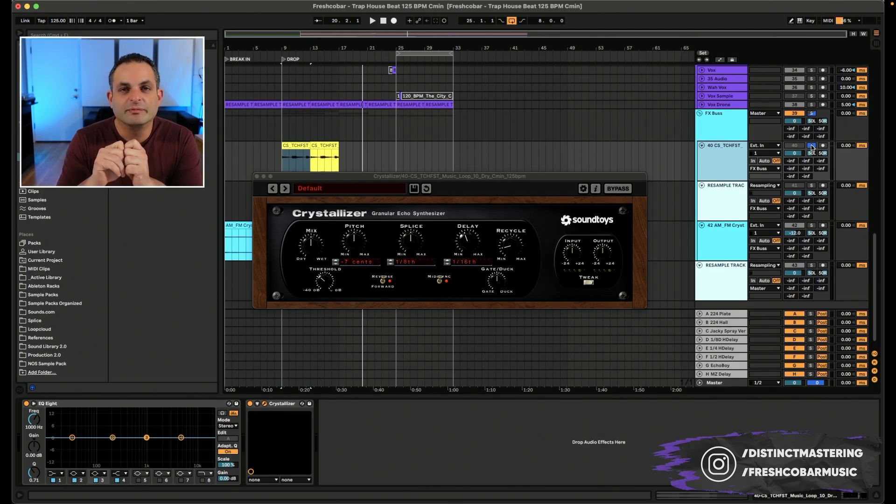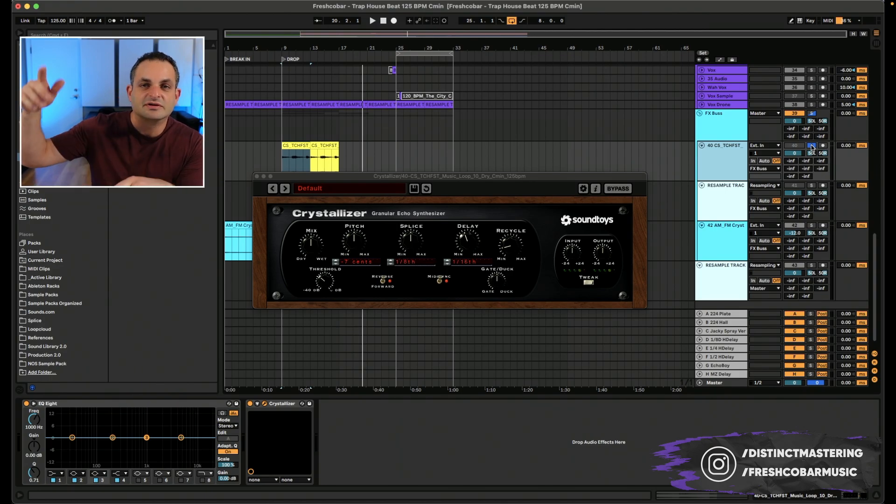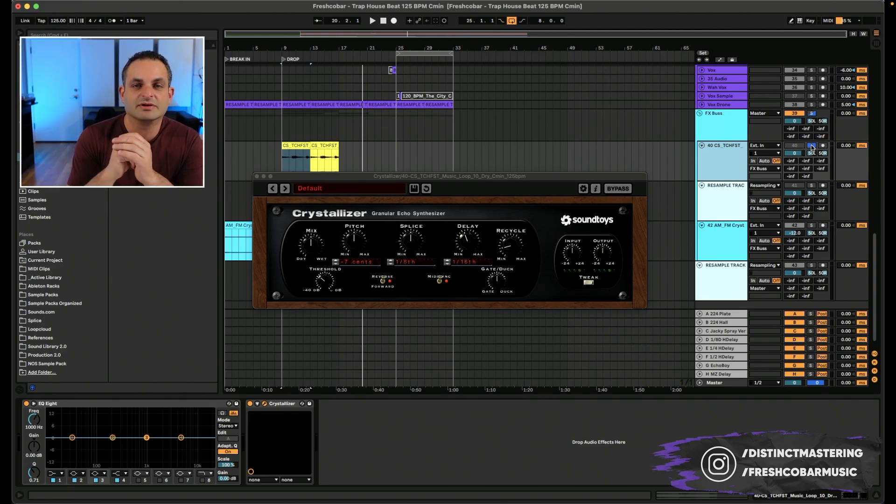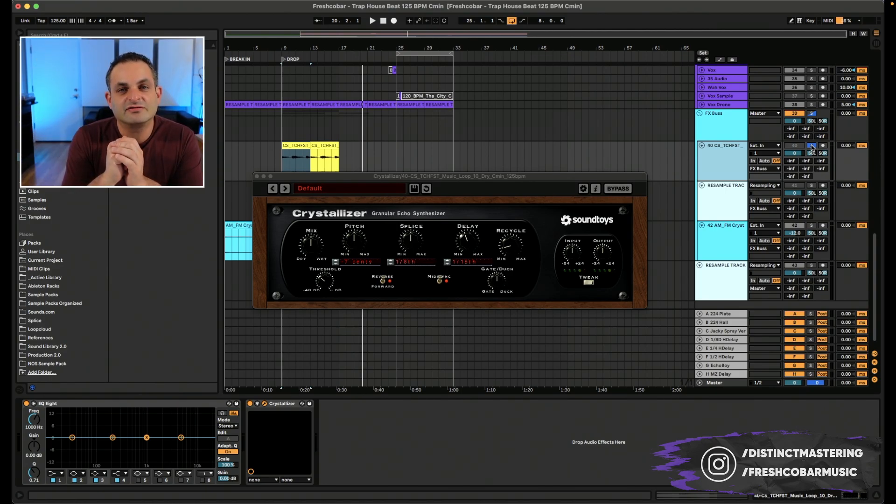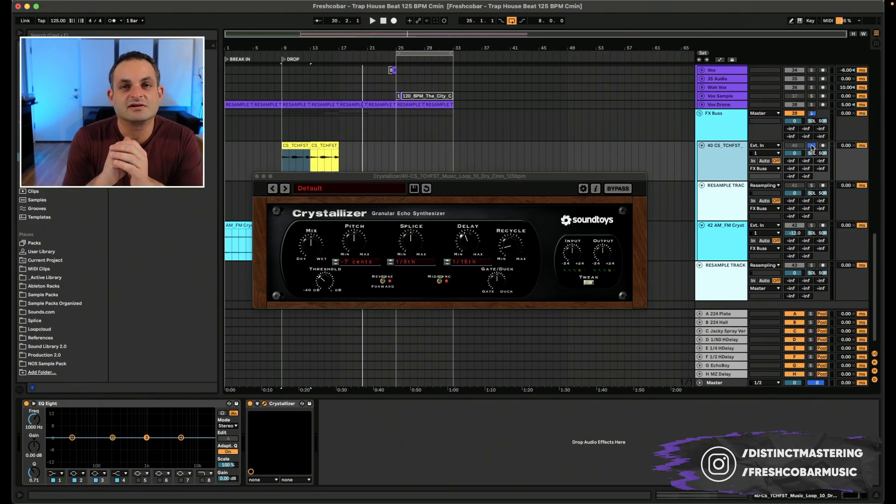If you have any questions on the Soundtoys Crystallizer, please drop me a comment below. My name is Freddy from Distinct Mastering, and I help people master their music. If you need help with your mastering, please don't hesitate to contact me.